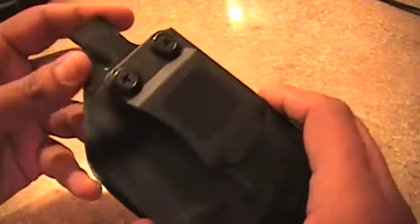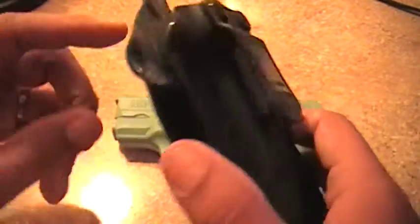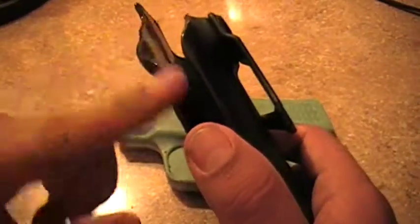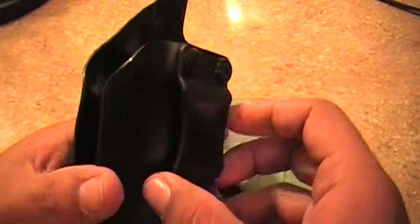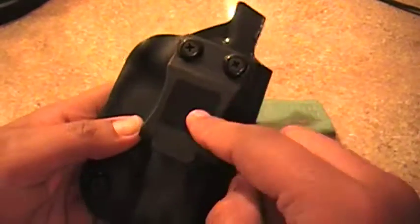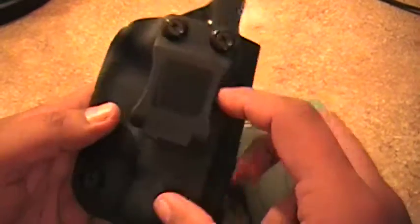It's going to be the finish on the edges. It's going to be the hardware. This one's a one and a half inch clip.